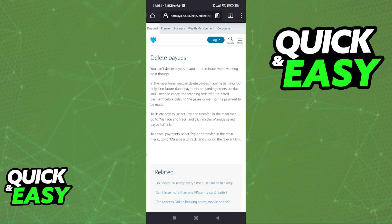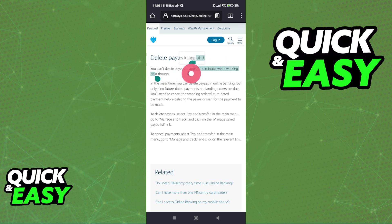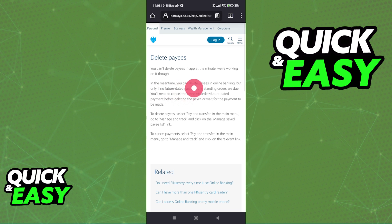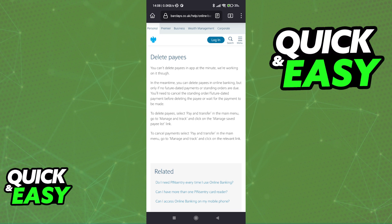According to them, you can't delete payees in the app — they are working on it though — so sadly as of today it seems like it is impossible to delete payees through the app. What they have to say furthermore is that in the meantime you can delete payees in online banking, but only if no future dated payments or standing orders are due.